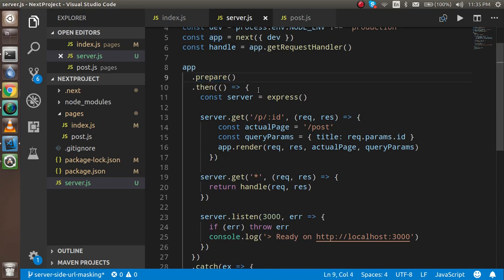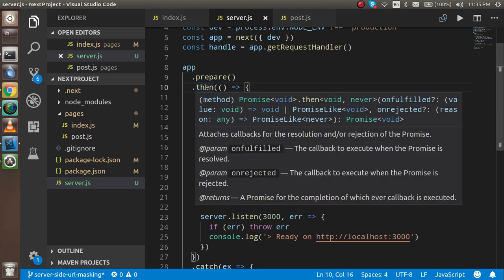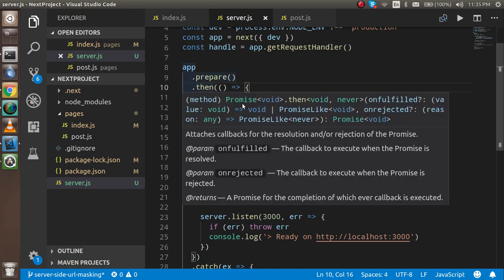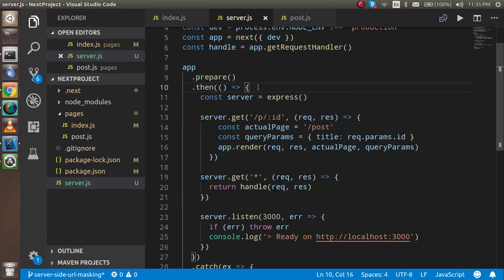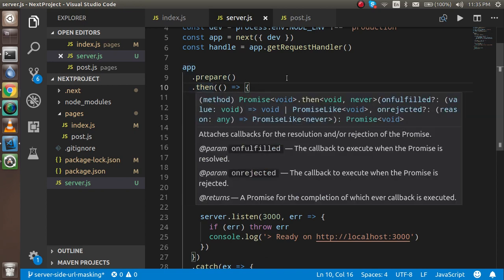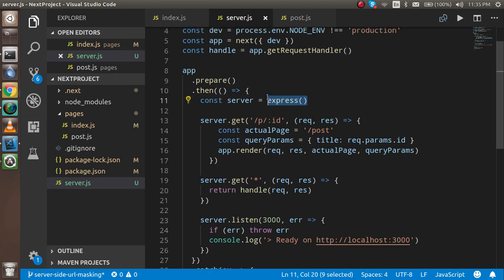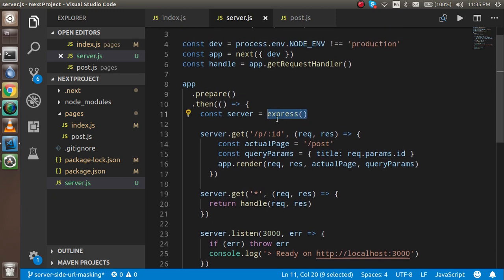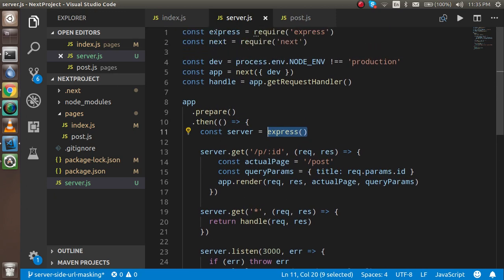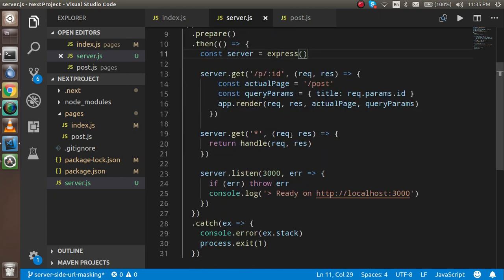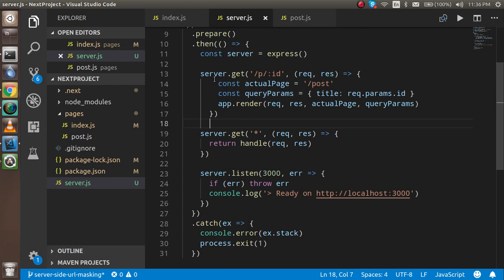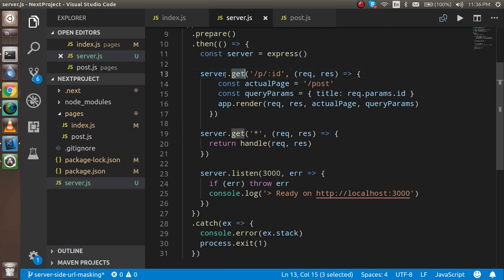Then there is a promise that has to resolve, so we have to write the then function. And then after that we have to use the express. This express is totally coming from here.